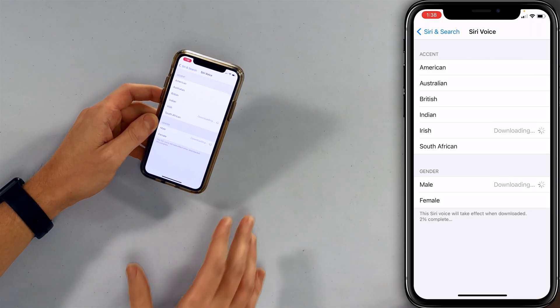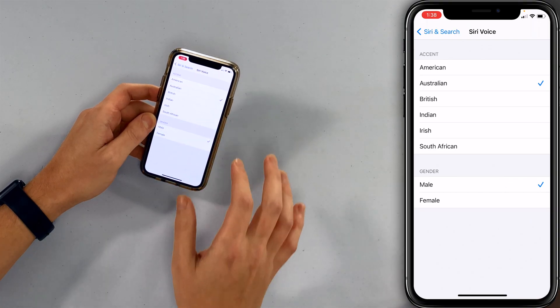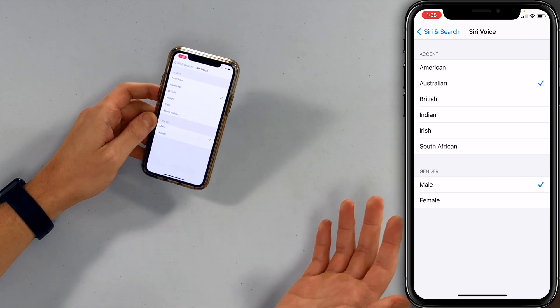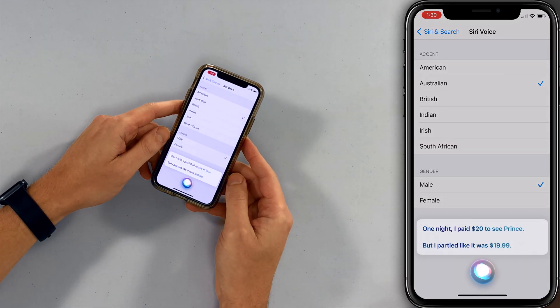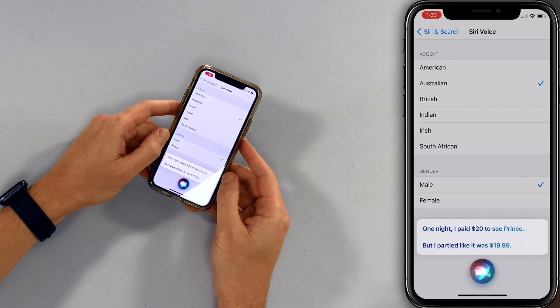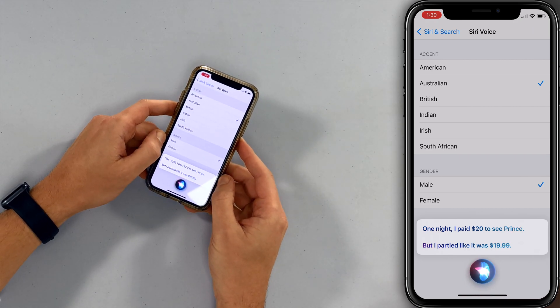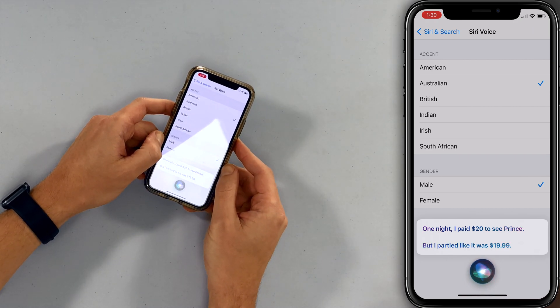I was surprised just how long it took to download a new voice. We did download a couple in advance of this video. The first one was the Australian male, and we just asked it a Siri question — tell us a joke. It said: 'One night I paid $20 to see Prince but I partied like it was $19.99.' The first joke it told us was: 'I was gonna tell you a joke about a boomerang but I forgot it and then it came back to me.'